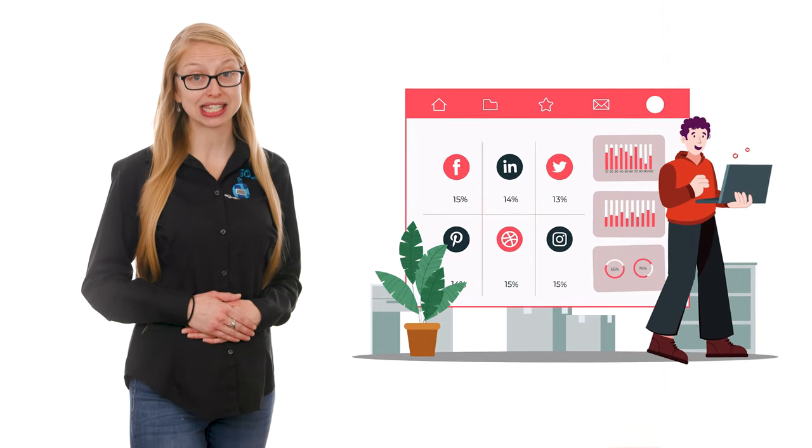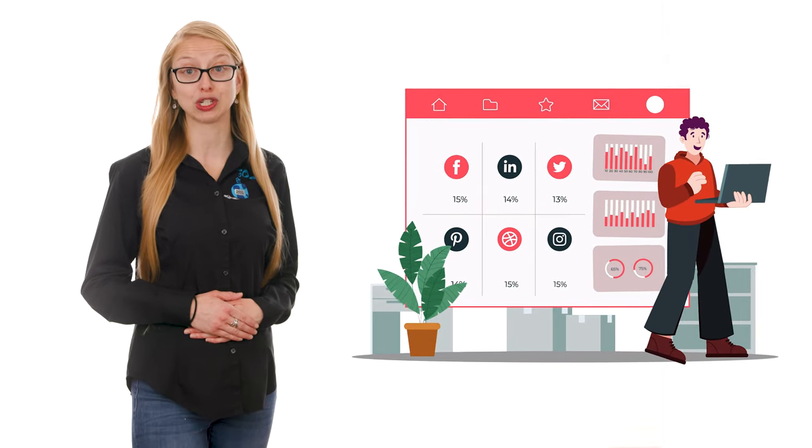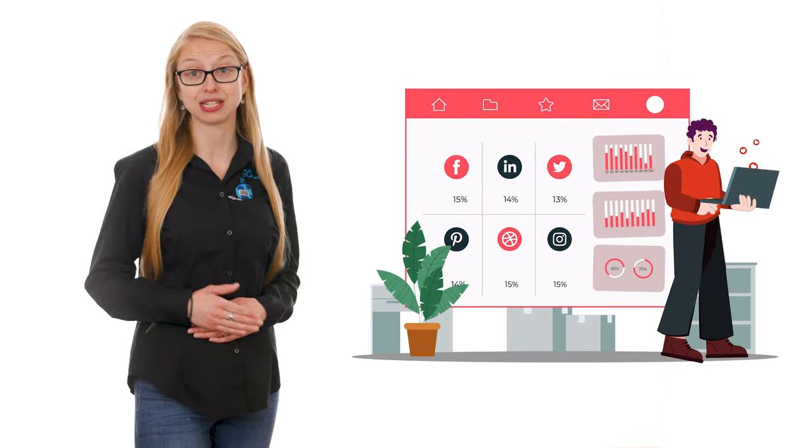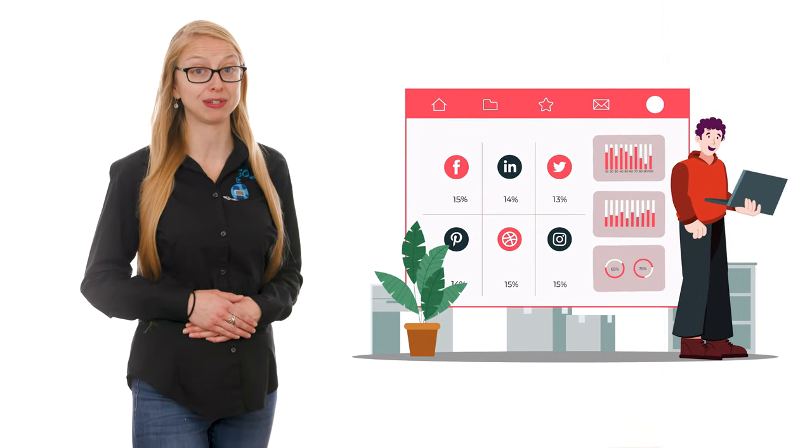90% of users are watching videos on silent at first on social media apps like Instagram, TikTok, and LinkedIn.